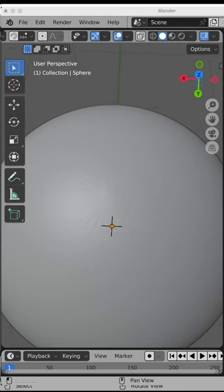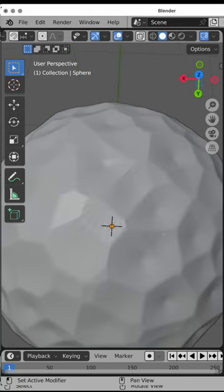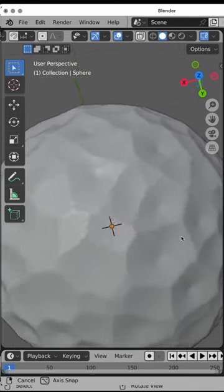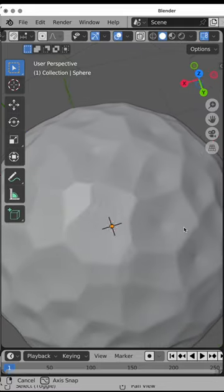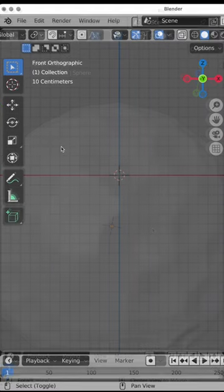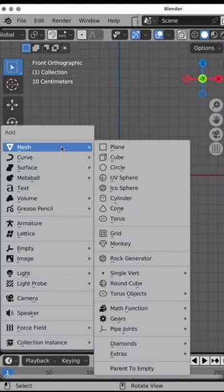In the previous tutorial, we looked at how to create a sphere that doesn't have pinching at the top. We're going to look at another way now.